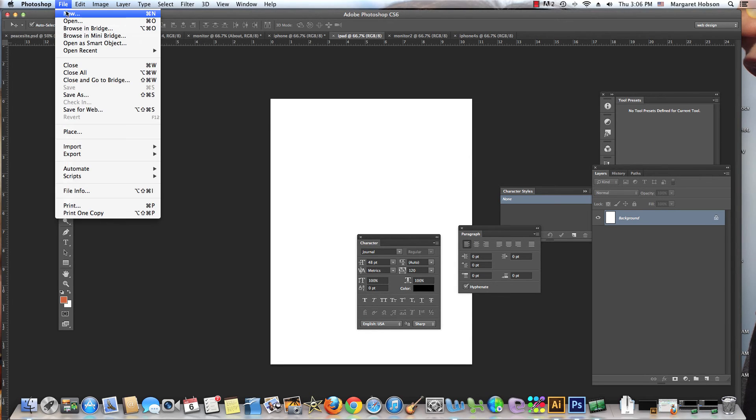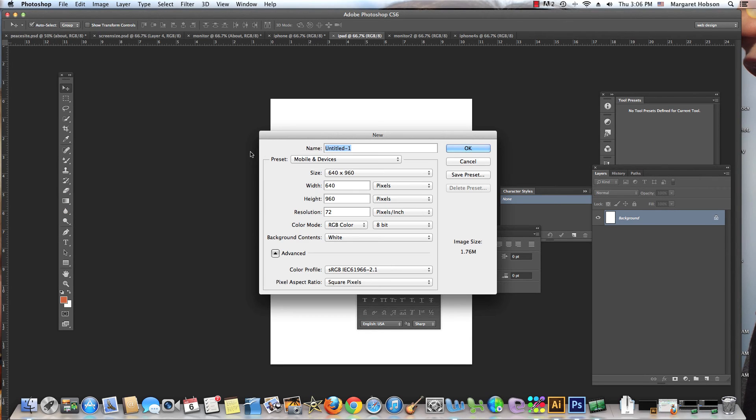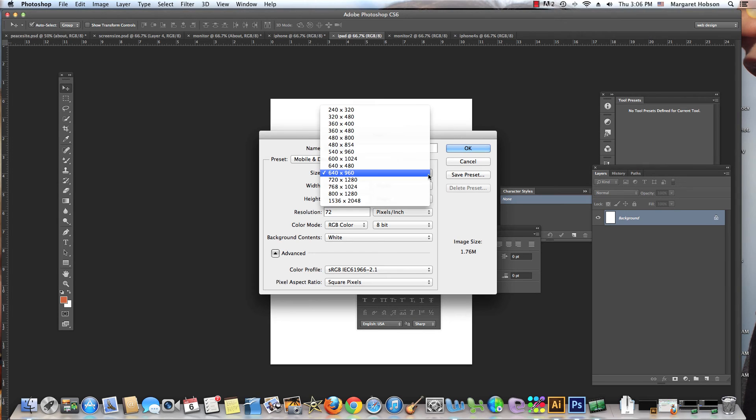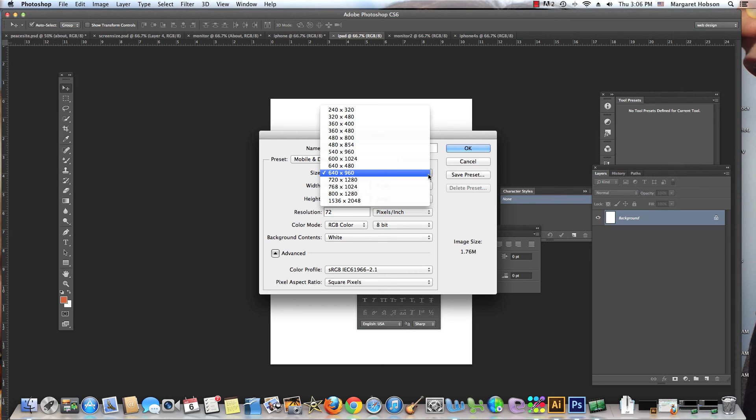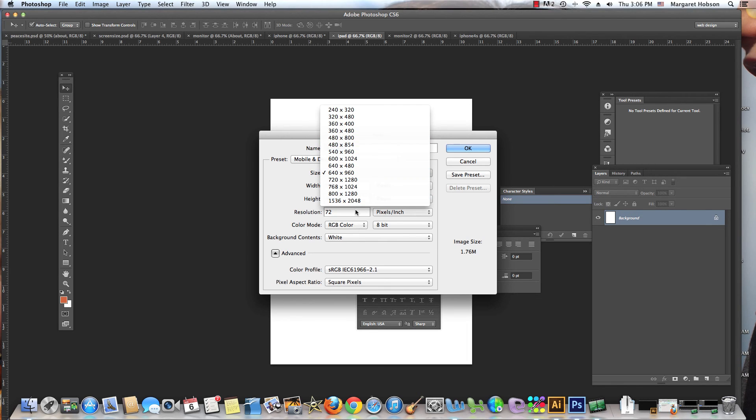We have some other ones. If we come into File > New > Mobile and Devices, as we look at these different numbers, Android Galaxy tablet is 480 by 480. The Kindle Fire is 600 by 1024. This is something that as someone designing websites or building websites we want to be aware of and keep our eyes on.